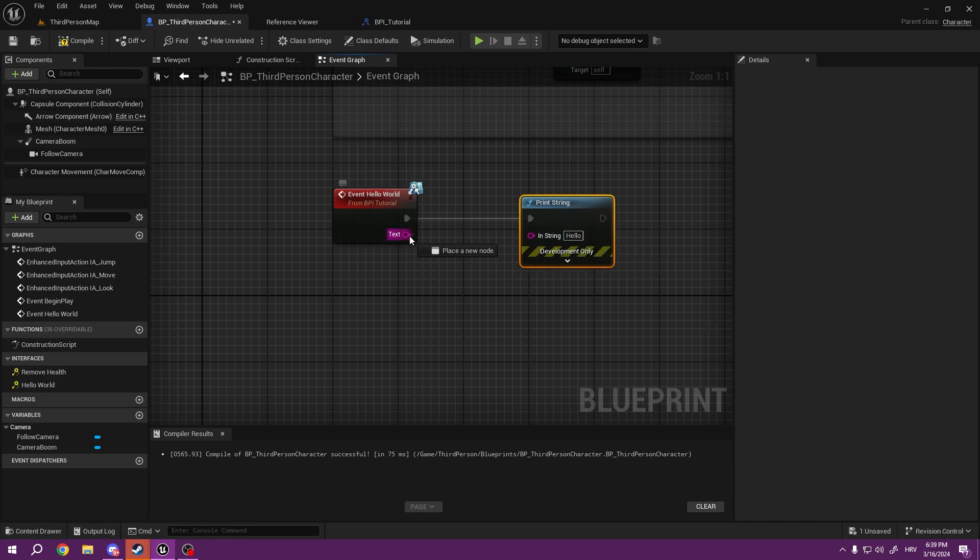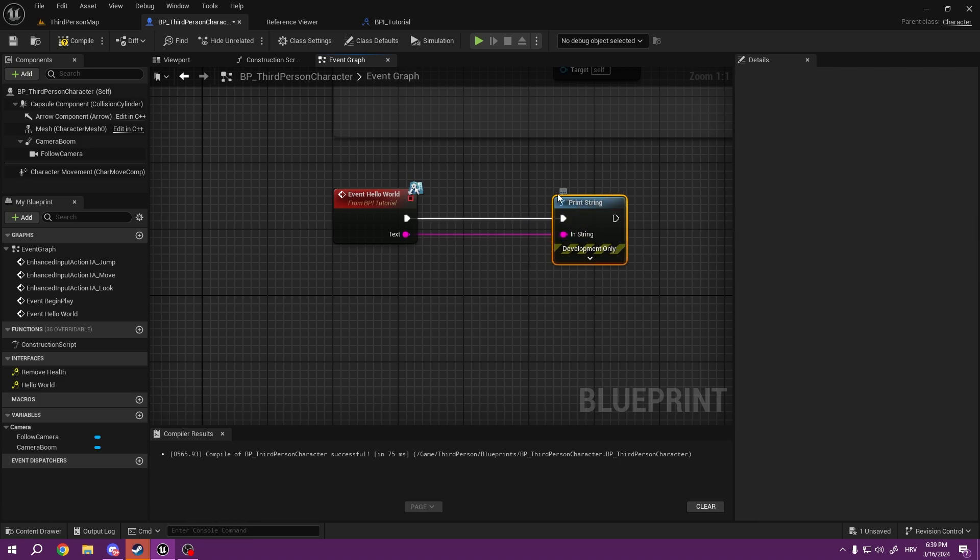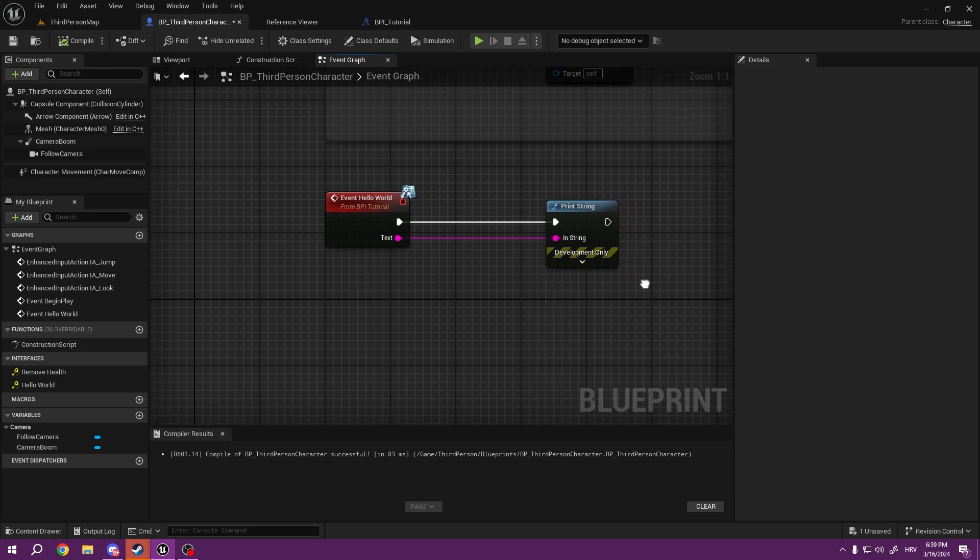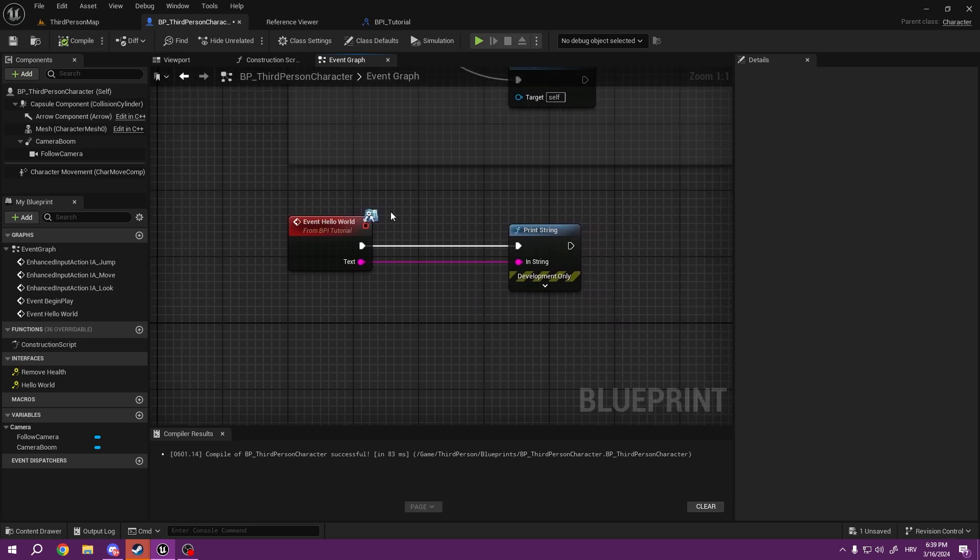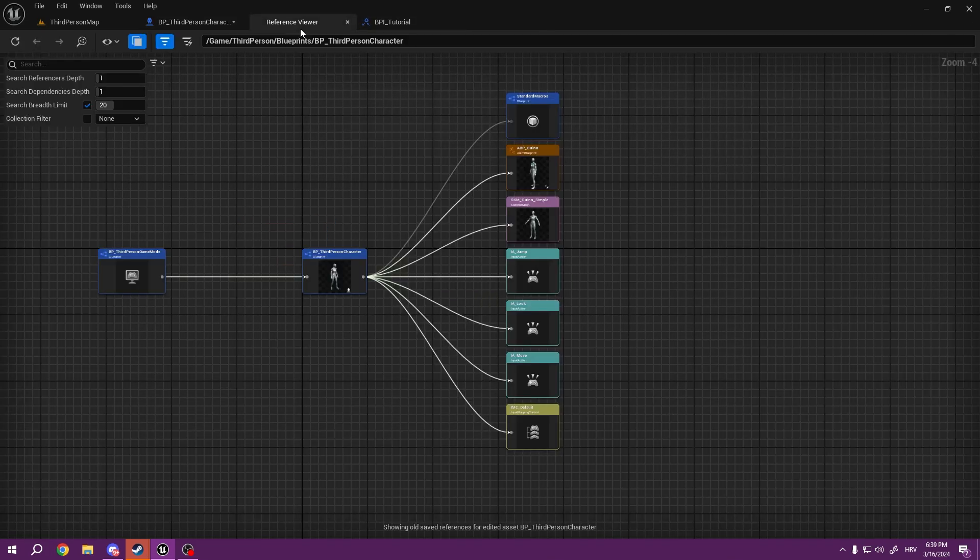So, for example, I'm going to print string, and this text is going to be my print string text.